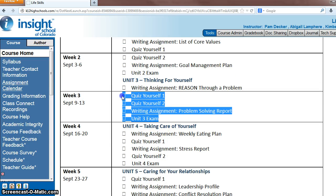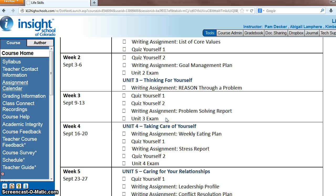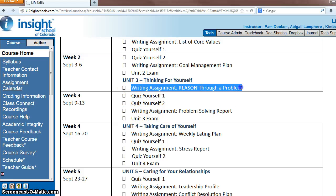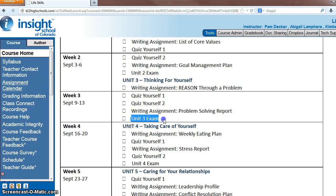Week 3. Many of you kind of started to fall behind last week, so hopefully you can get into gear this week and get caught up. The quizzes will be pretty quick. The writing assignment — you already have the outline put together for it, so it shouldn't be too bad. And then the unit 3 exam. Let me know if you have questions.